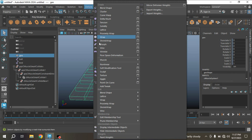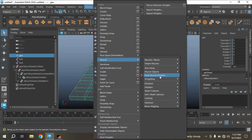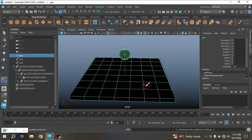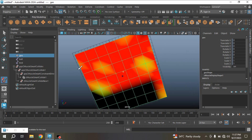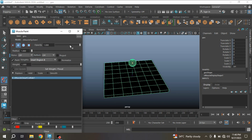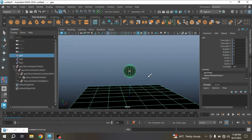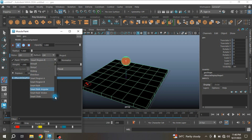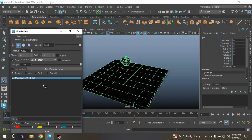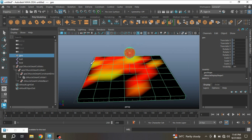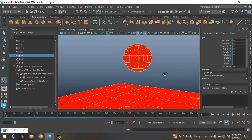Now select the geometry again, go to Deform, Muscle — Paint Muscle Weights. Paint the skin weights as shown. Now open the Option Box, select Smart Region B and paint on your ball. This time select Paint Weight for Smart Flatten and paint the weights for both objects at the same time as shown. See the result.